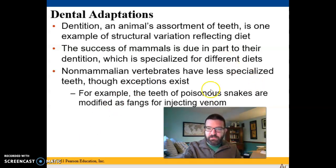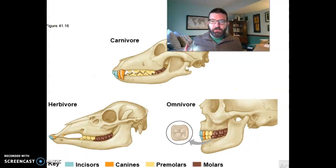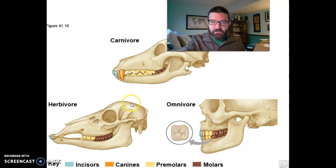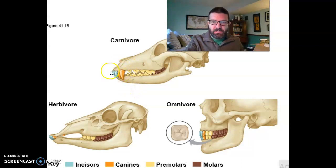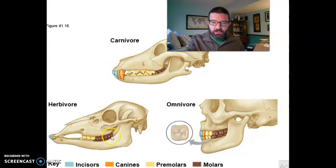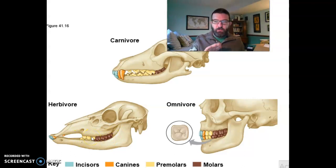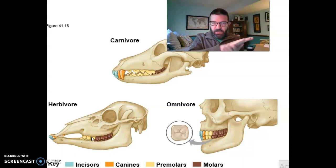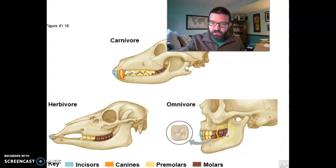Even in snakes, for instance, you see modified fangs for injecting venom. Within mammals, in carnivores you're going to see much more pronounced canines for tearing and incisors for slicing. In herbivores, you're going to see much more pronounced molars and premolars for grinding up plant matter so that it's easier to digest. And in omnivores, you're going to see some combination of both.